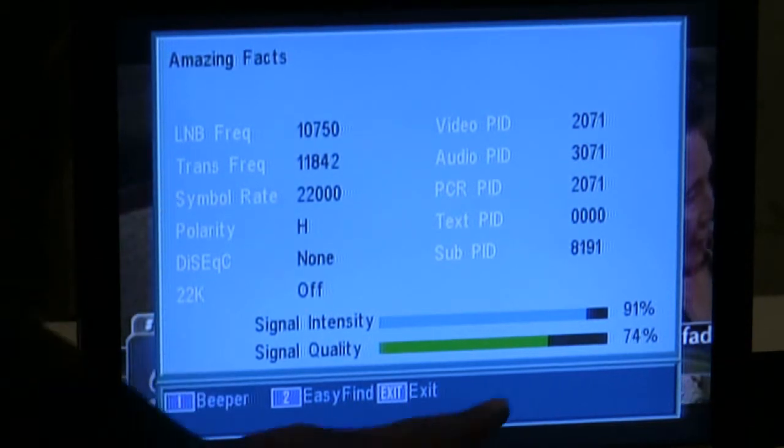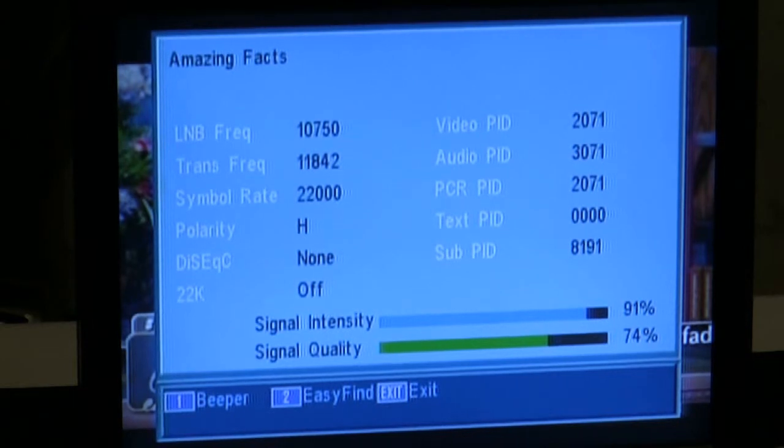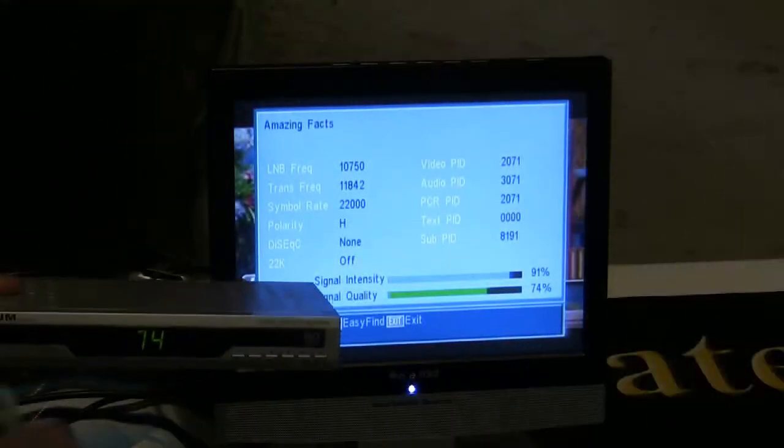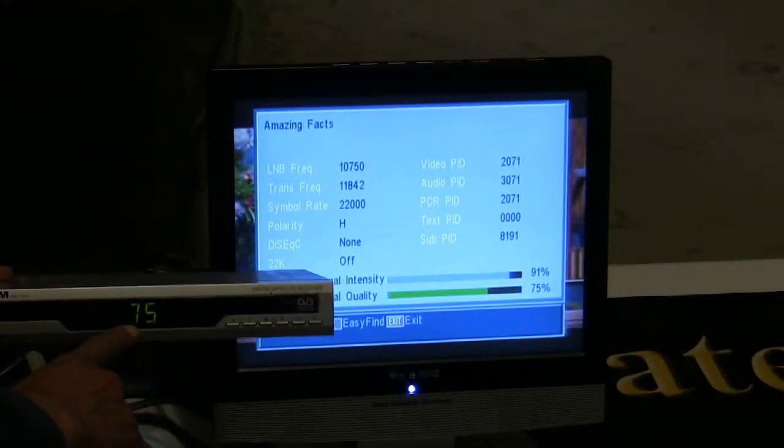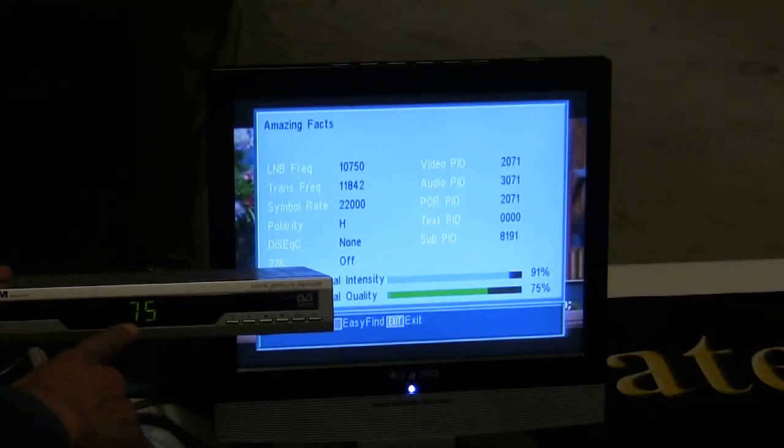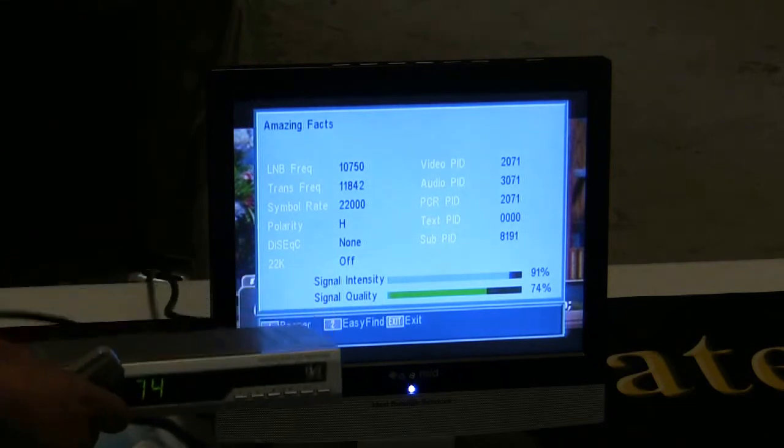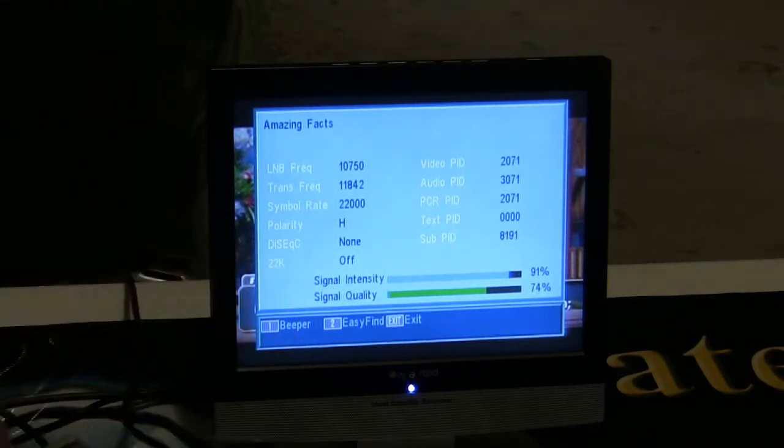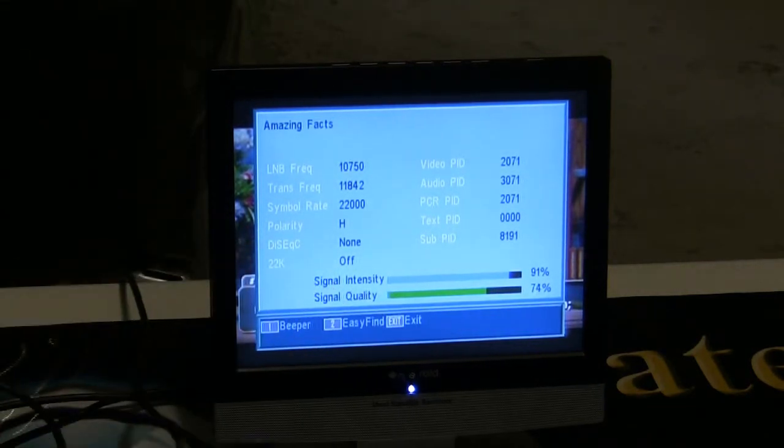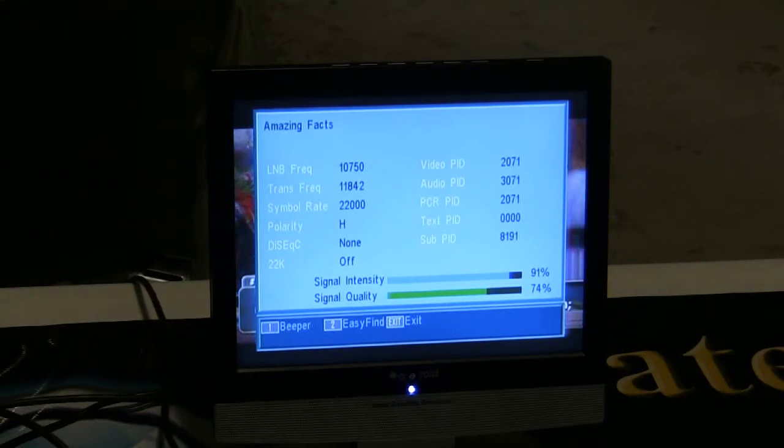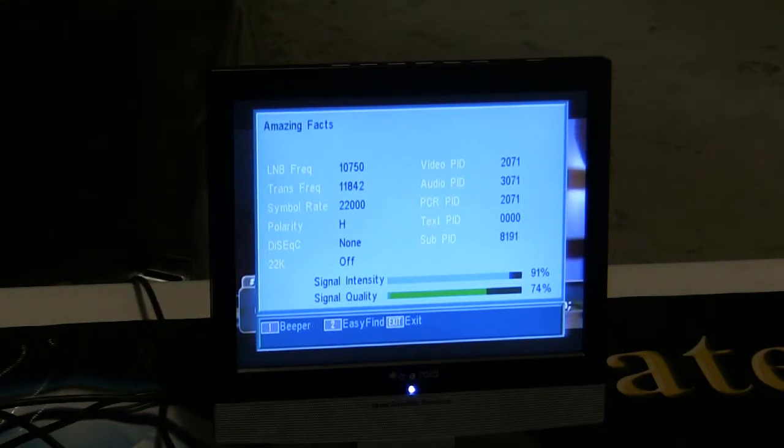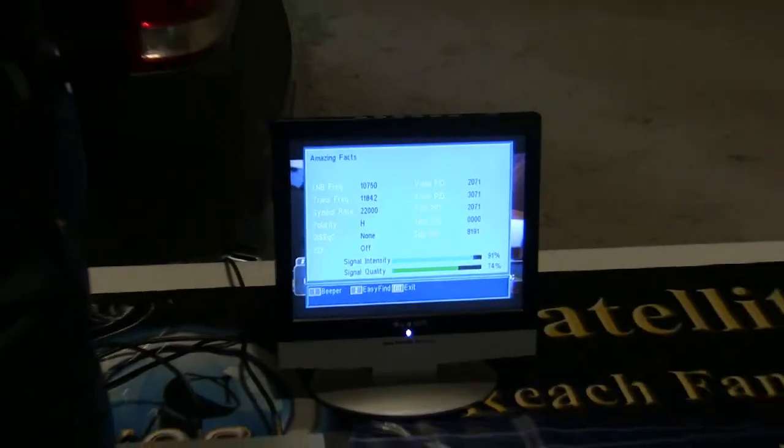Now, as you can see, it's telling me I have 74% quality, but if you notice, 74% quality on the front of the receiver and 74% on the screen of the television. That's how you hookup your Lexion DBS 7000. Thank you.